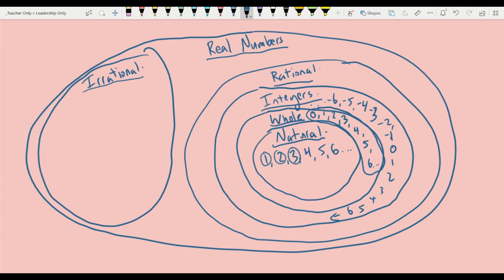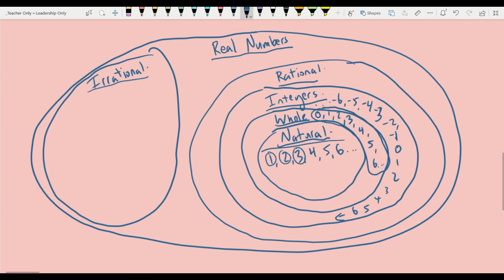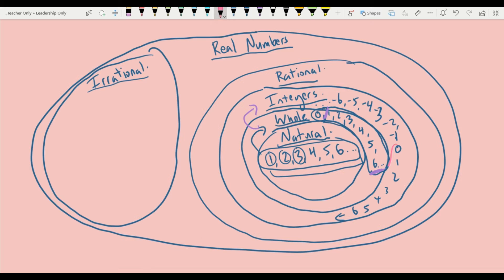You'll notice the natural numbers circle is inside the whole numbers circle, because every single natural number is also a whole number. This relationship carries on for whole numbers and integers — every whole number is also an integer. All integers are also rational numbers, and all rational numbers are also real numbers. That's why we represent these with circles nested inside each other. Any smaller circle inside a larger circle means those numbers are also part of the set represented by the larger circle.